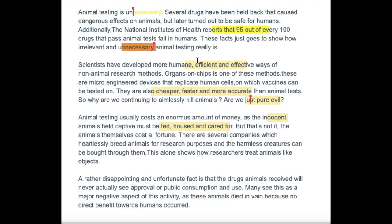Scientists have developed more humane, efficient and effective ways of non-animal research methods. Good — nice list-like sentence and alliteration.